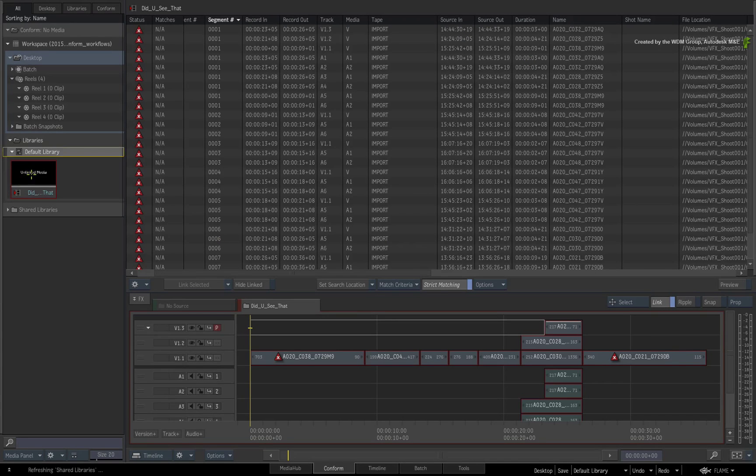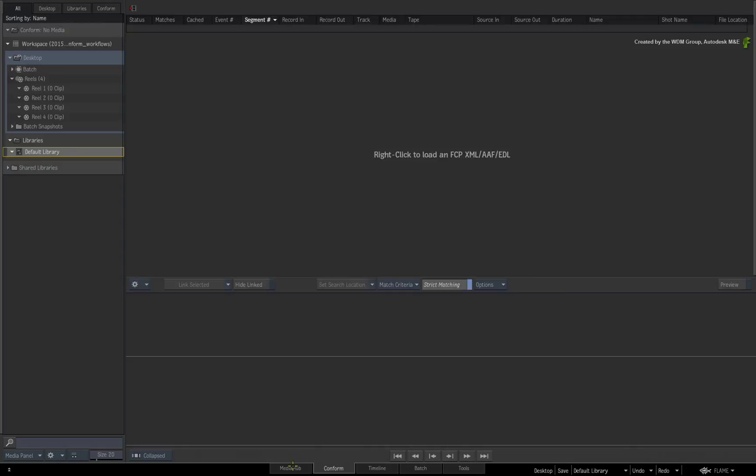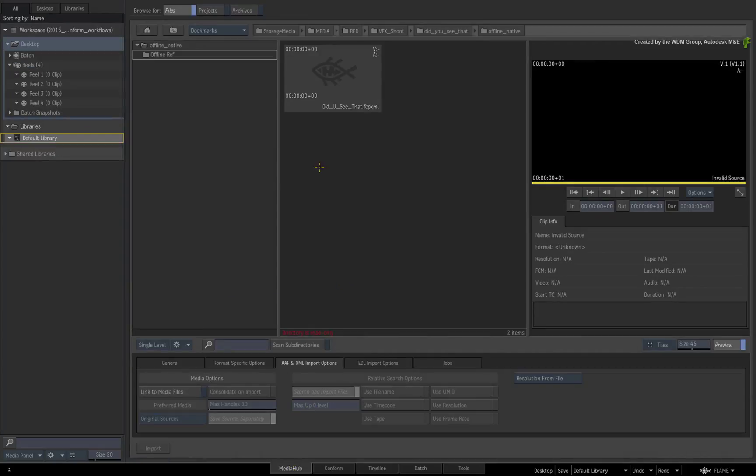Delete the sequence clip and switch back to the Media Hub. The first step is to define the resolution of the media and then the sequence.